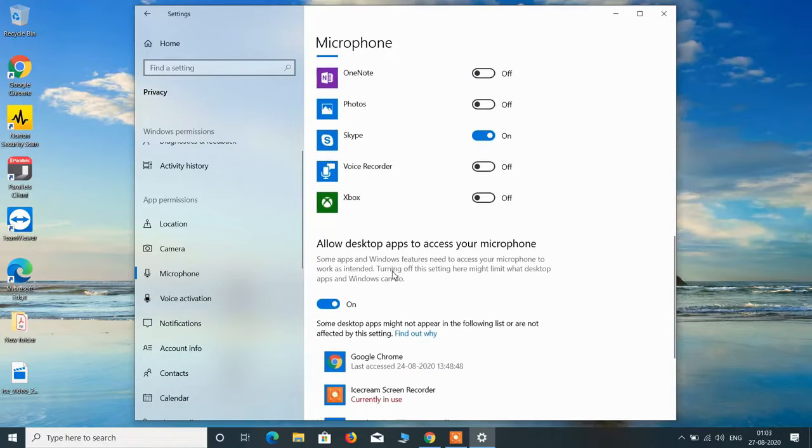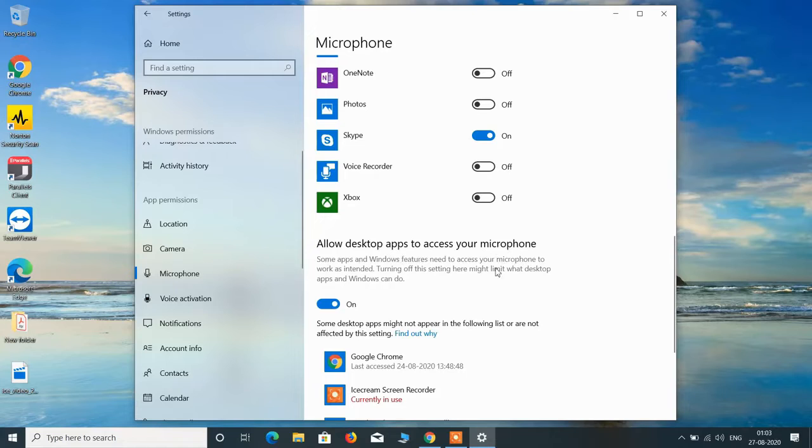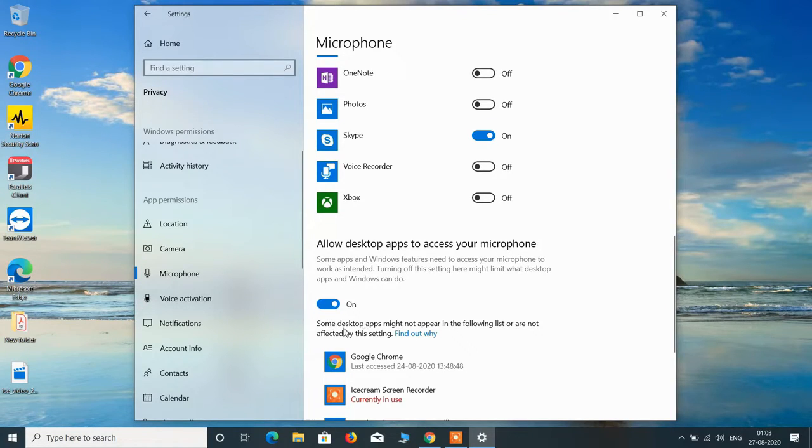Now go down and under allow desktop apps to access your microphone this should also be on. If it is toggled off in your system then just toggle it on.